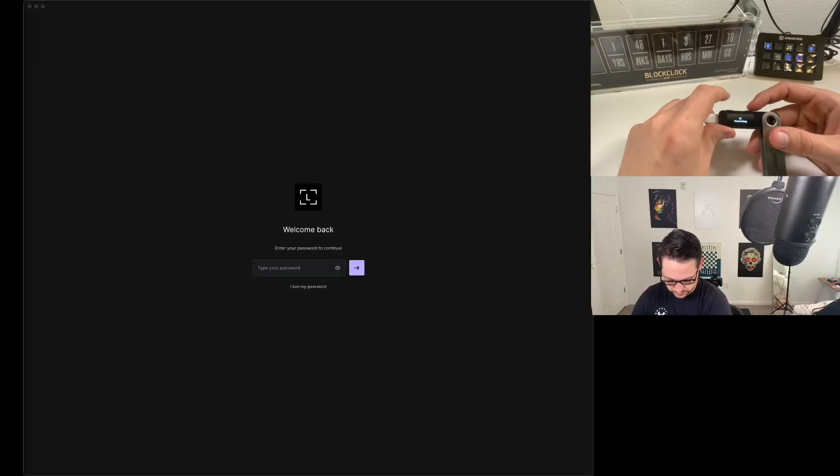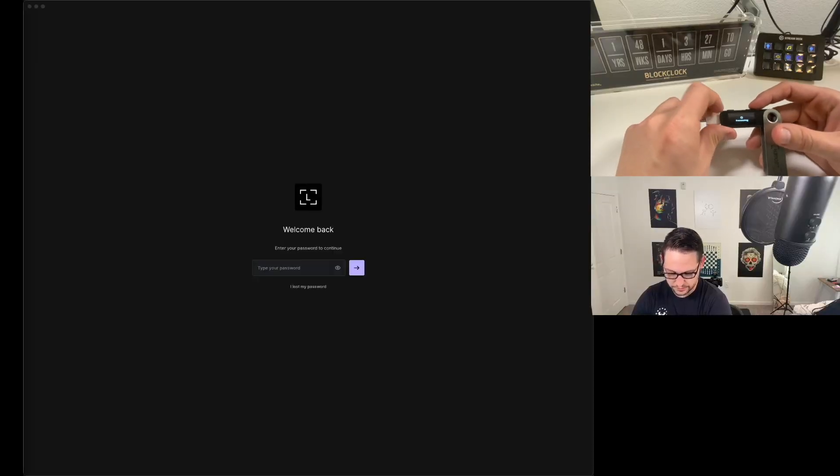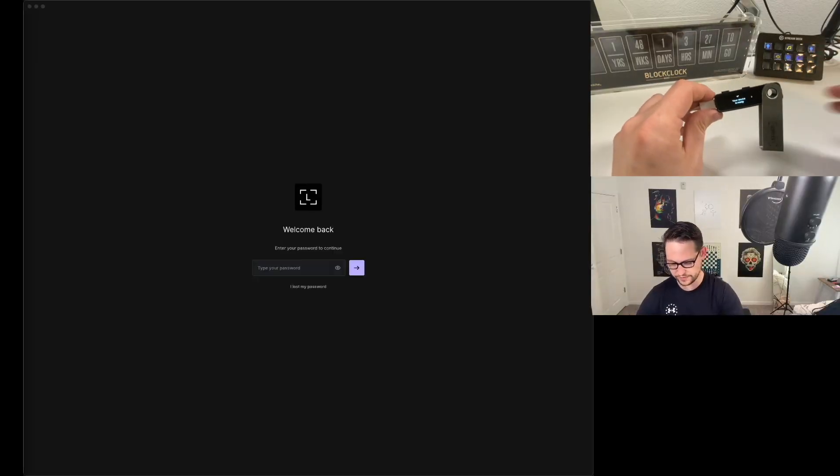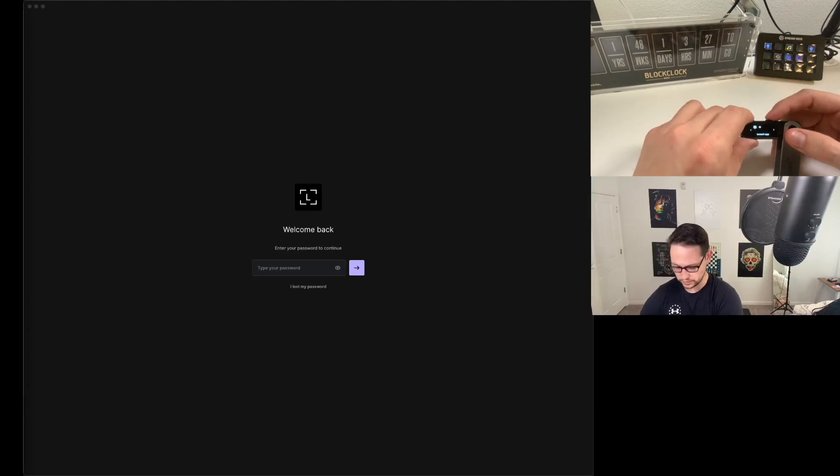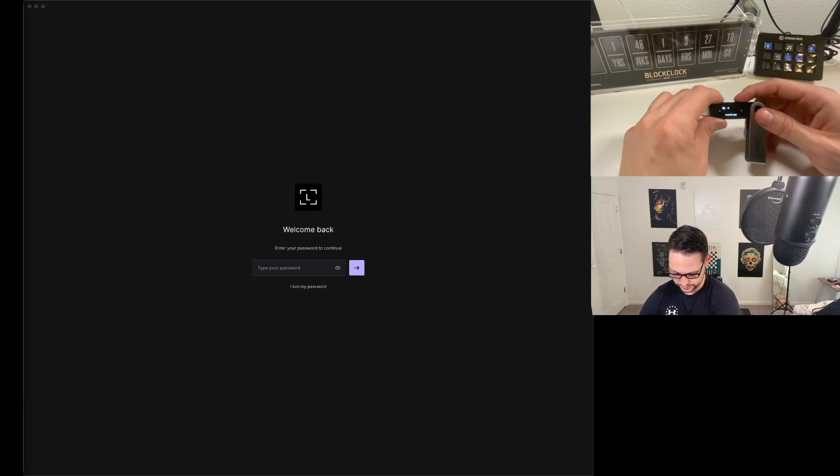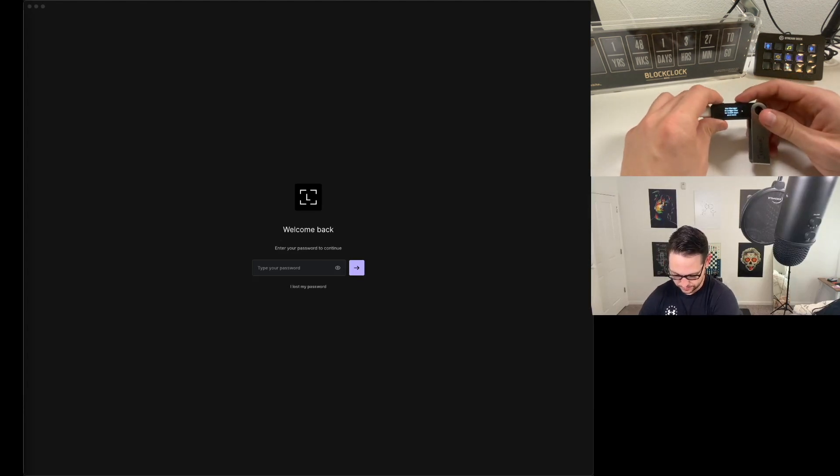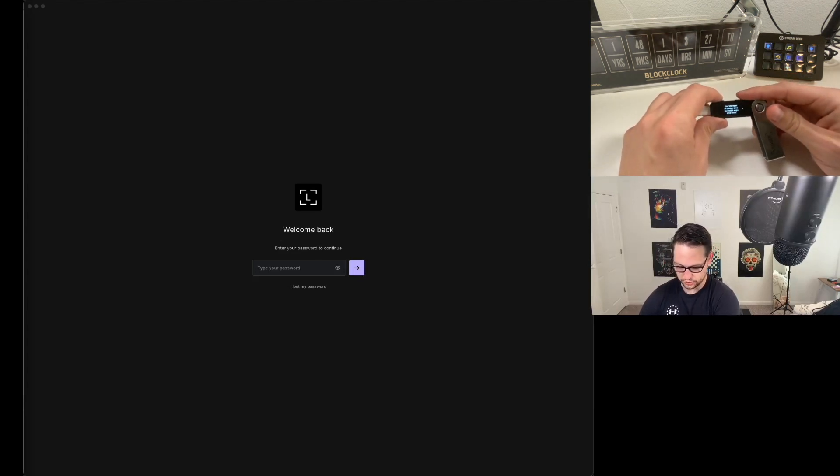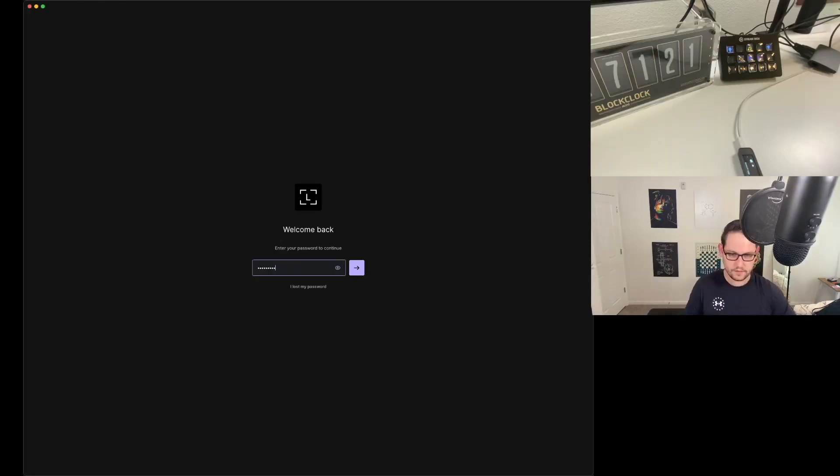Never share your 24 words with anyone and Ledger is never going to ask you for them. Don't share them with me. I'm never going to ask you for them. Don't share them with really anybody. Press both buttons to continue. Now it's going to process and create the wallet. My device is ready. I'm going to install an app. Use manager and Ledger Live to install more apps.